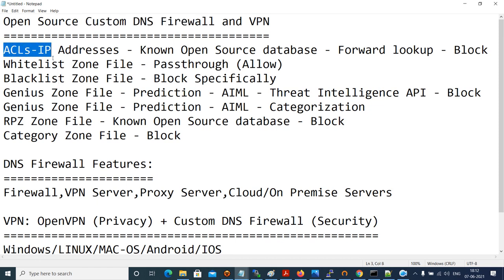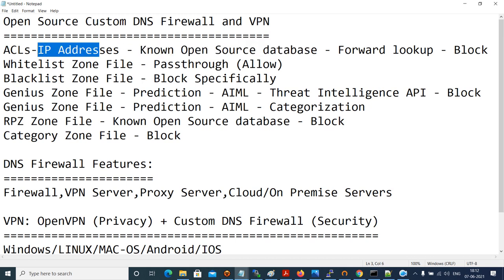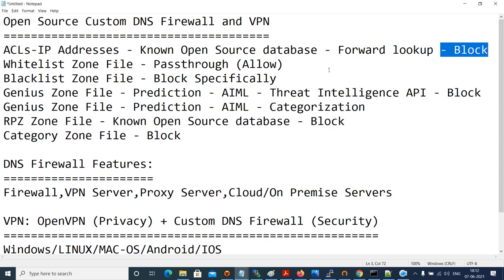Access Control Lists deal only with IP addresses and are handled inside the BIND DNS software. We connect to many open source databases — since we cannot predict all IP addresses — and apply a spam score to the access control lists. Thereby, even the request will not leave the DNS server; it just gets blocked.